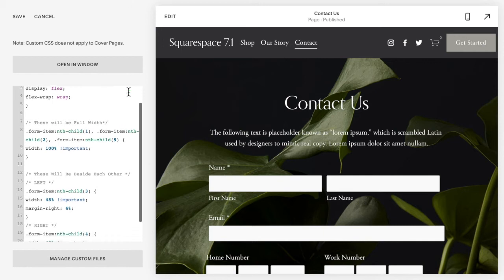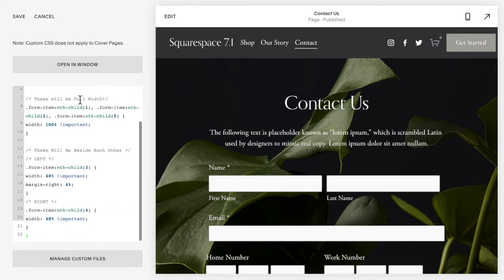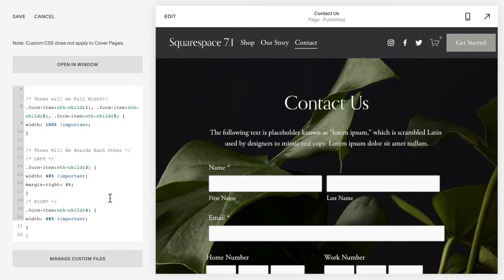And now what you'll need to do is play around with this code to get the correct ones to be full width or to be beside each other. This can be a little bit tricky if you're not familiar with code, but essentially from the period to the round bracket is one grouping.